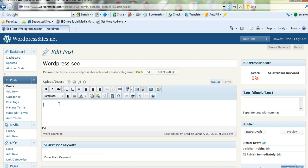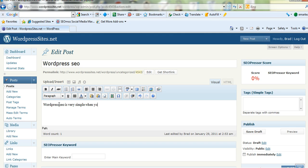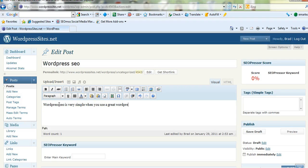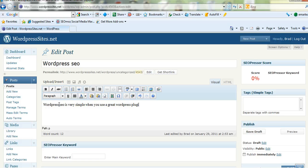Now we'll just put in a bit of text here. WordPress SEO is very simple when you use a great WordPress plugin. So I've just put a bit of text in there and now I'll add an image.